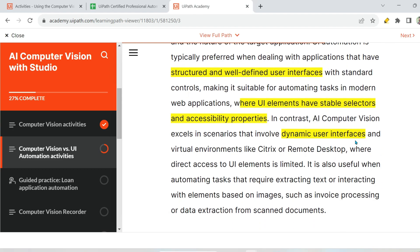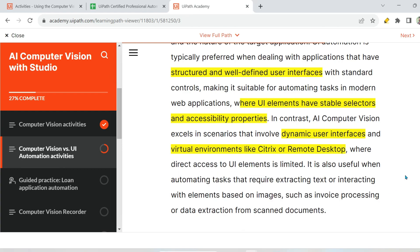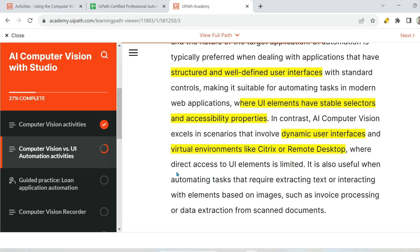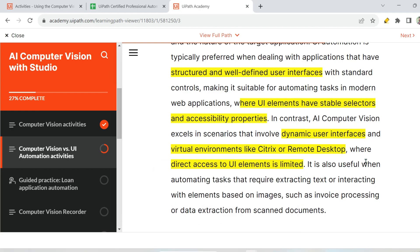Remember this point: dynamic user interfaces is one key use case for computer vision. Additionally, virtual environments — most of us might have already worked on these — such as Citrix, VDIs, Microsoft Remote Desktop, and RDP machines. If you're on your computer opening a VDI and trying to automate something inside it, the application is running inside a virtual desktop. In that case, direct access to UI elements is limited, and that is also an area where you have to go for AI computer vision.